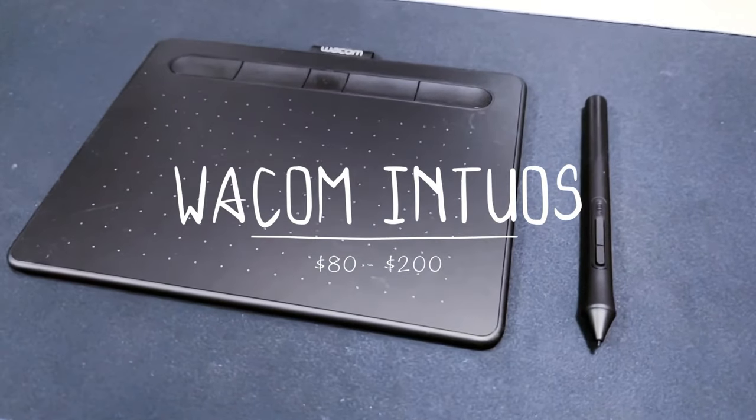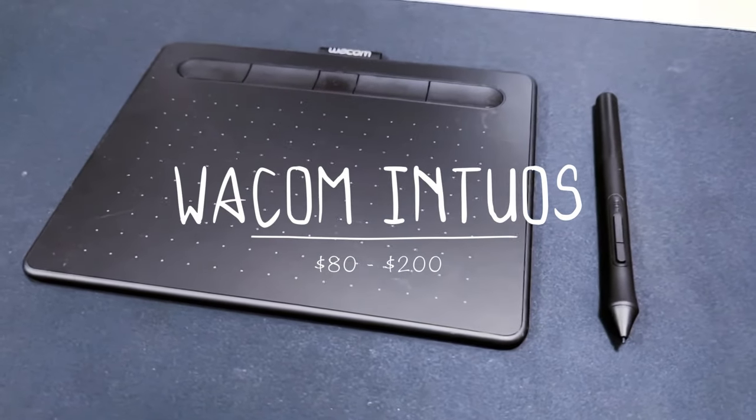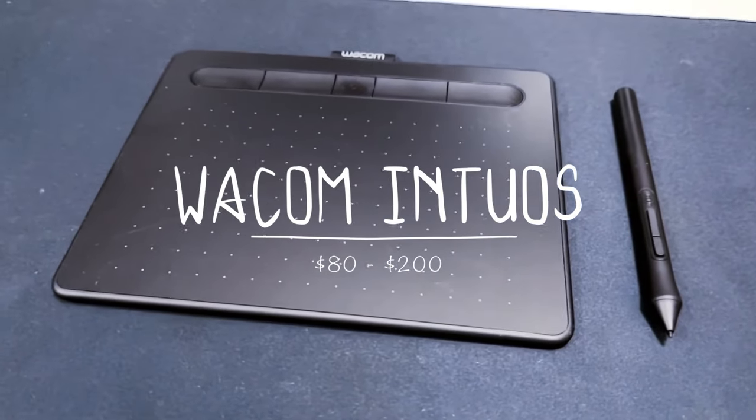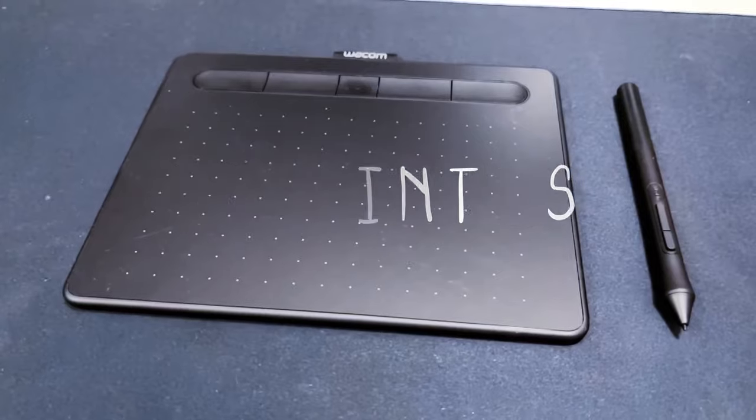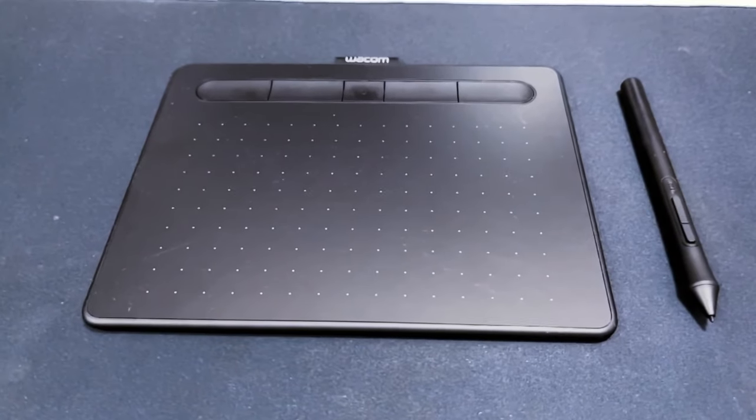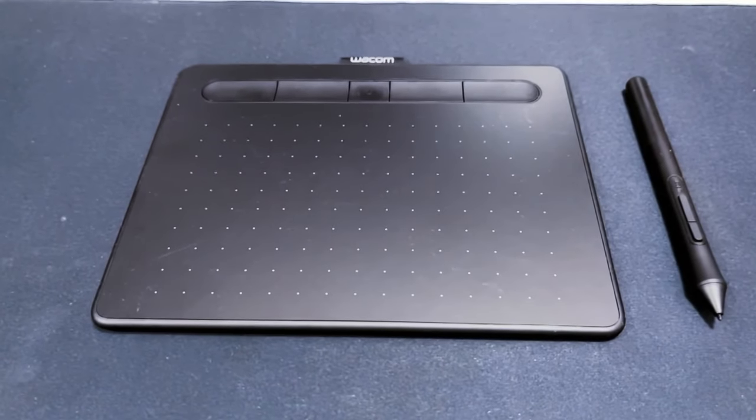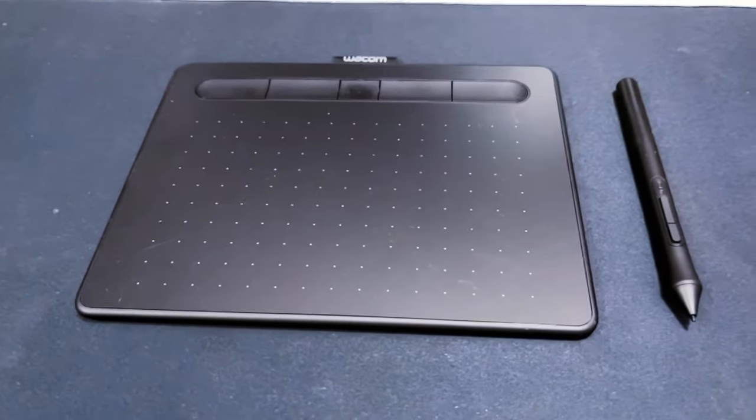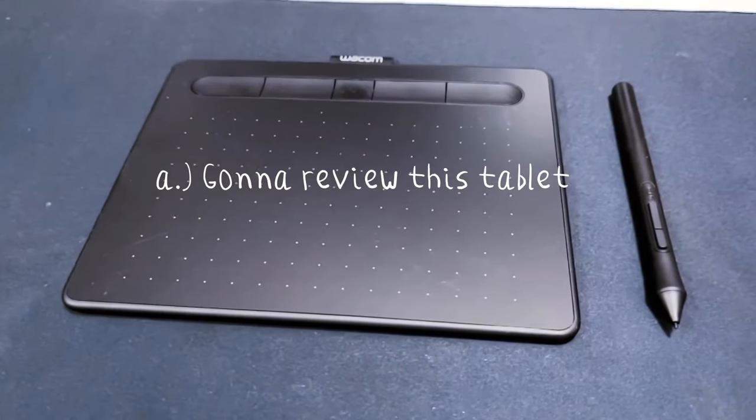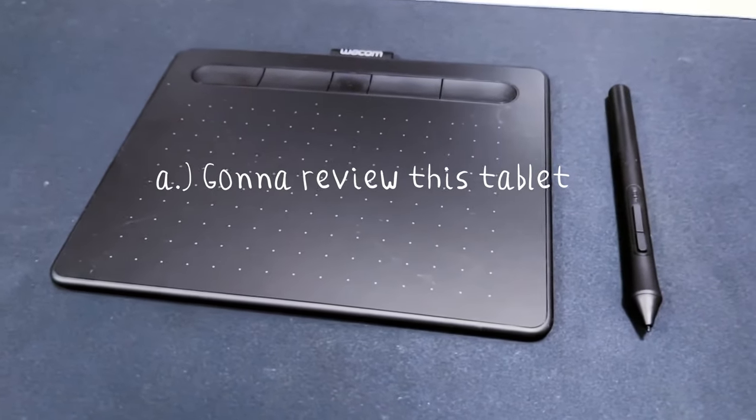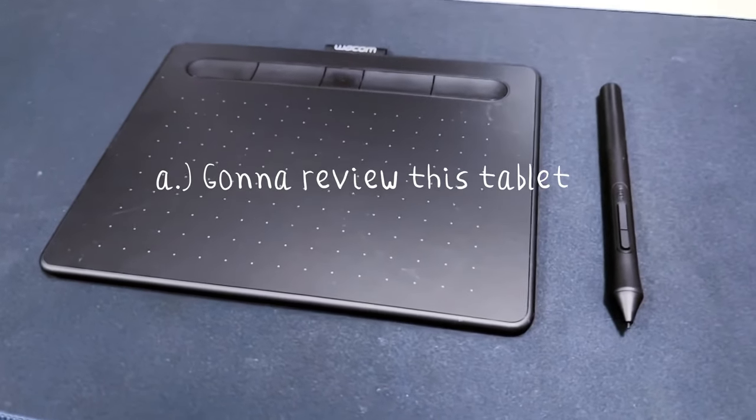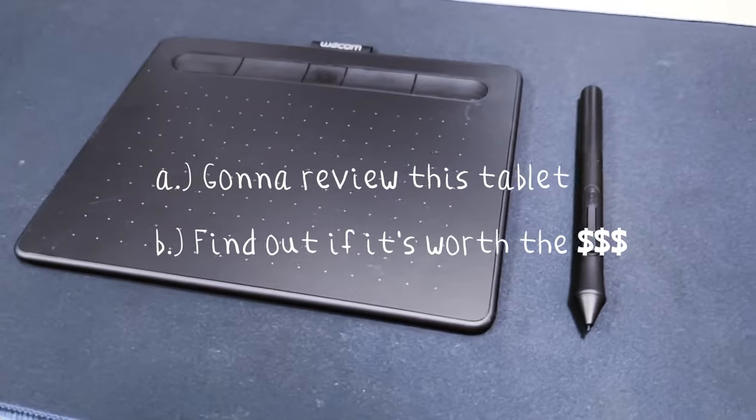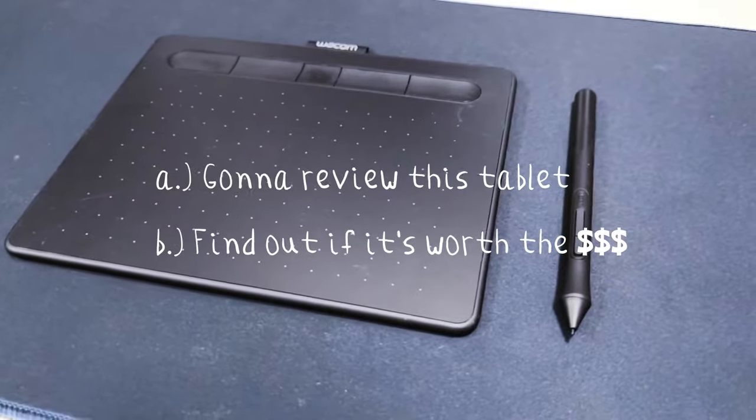Wacom has one of the best drawing tablets in the market, and when you talk about digital drawing, you're bound to get one someday. For the record, this isn't a sponsored video. I'm here to review the Wacom Intuos that I just bought recently and find out if it's worth the money spent.